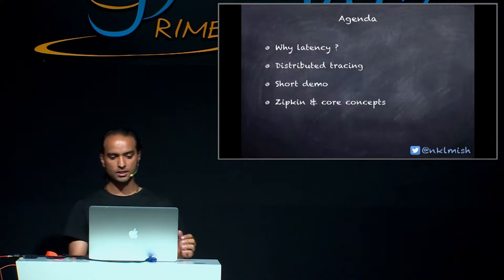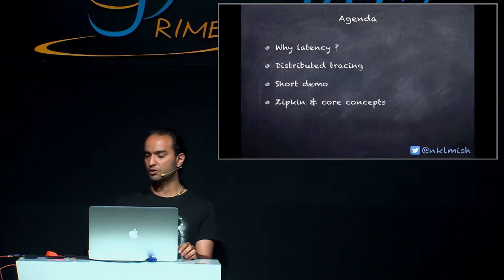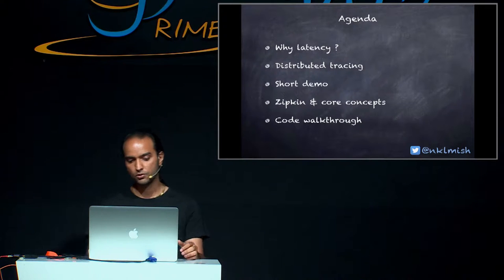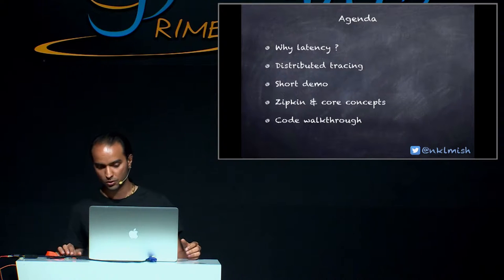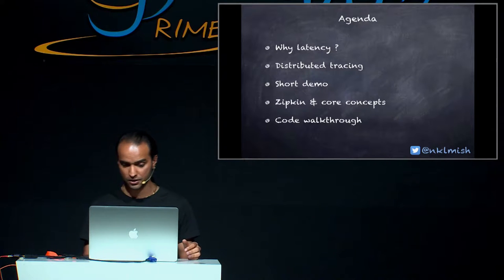After that, we will discuss Zipkin and take a look at a few of its core concepts. And finally, I would like to walk you through the code that I use for the sample presentation.